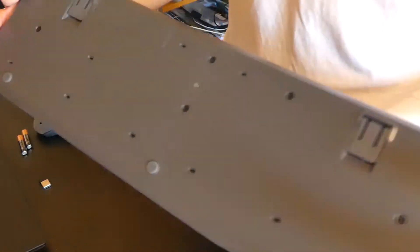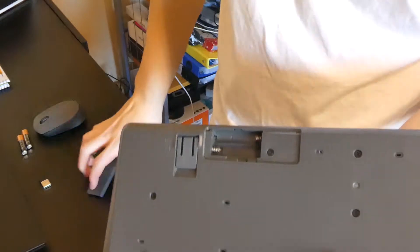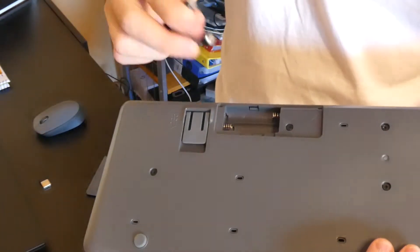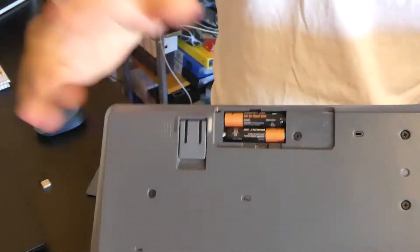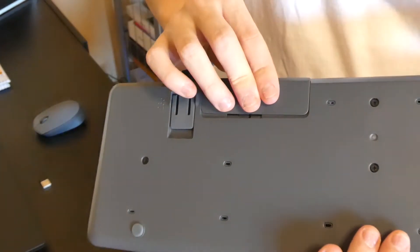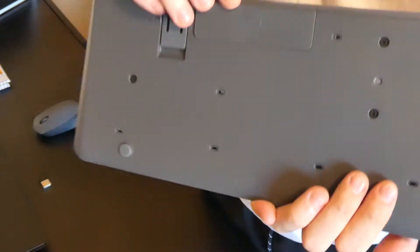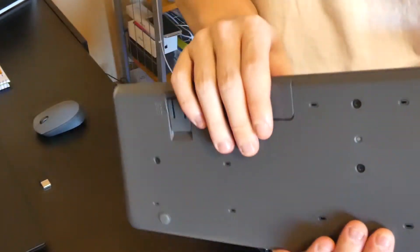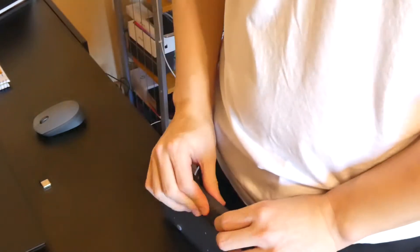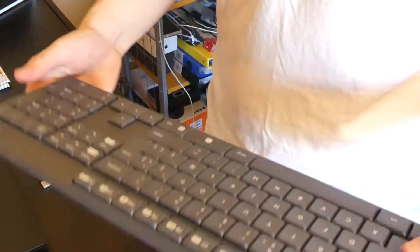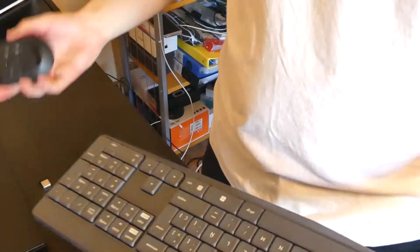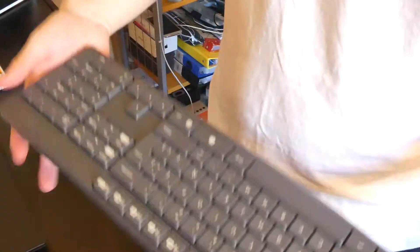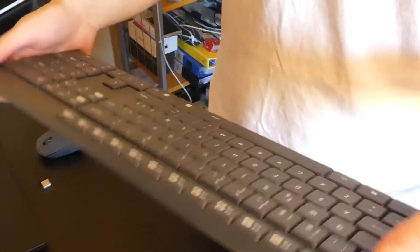Behind the keyboard here, you can see this part where you can put the two triple A batteries inside. You place it back and make sure it's well placed. Now you've got the keyboard and the mouse connected to the laptop through USB.